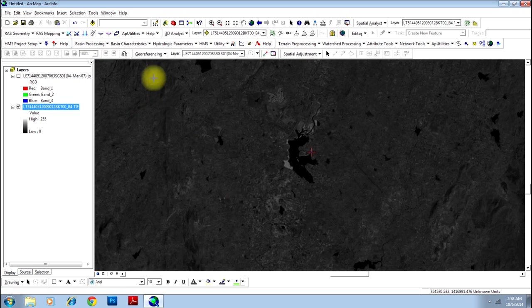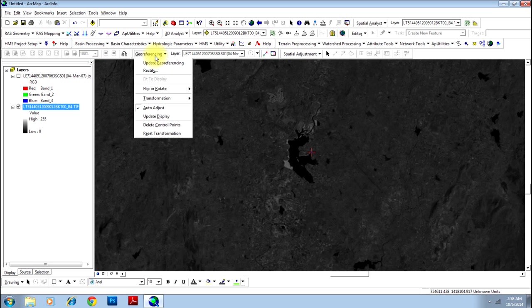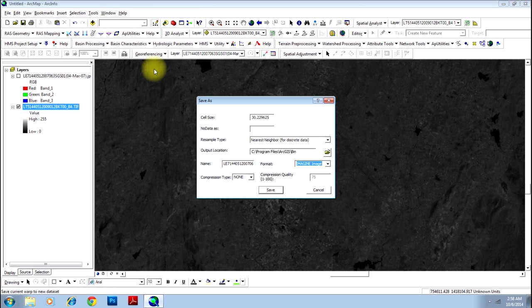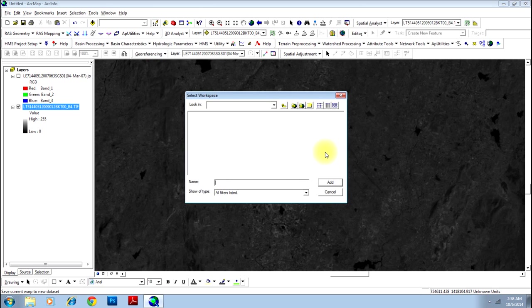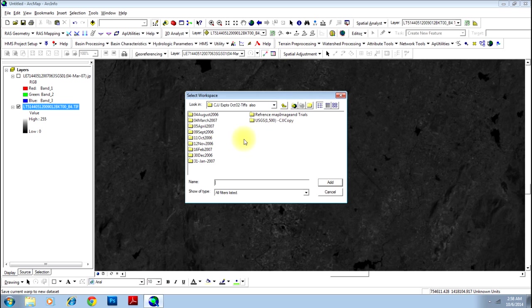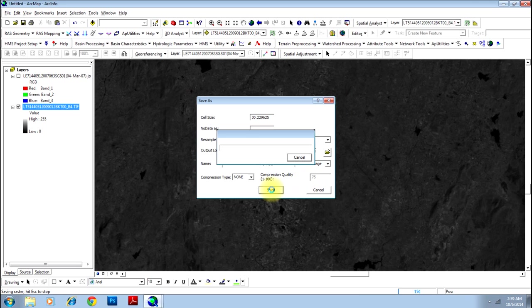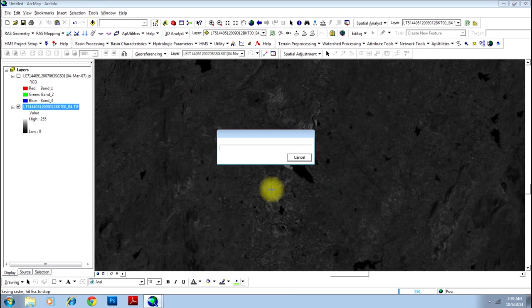There you have an option called rectify. Though now two images are virtually sitting on each other, the first image is not yet georeferenced until you rectify that. Click on rectify and select the place where you wish to save this georeferenced file. I will select any folder and click add, just click save.